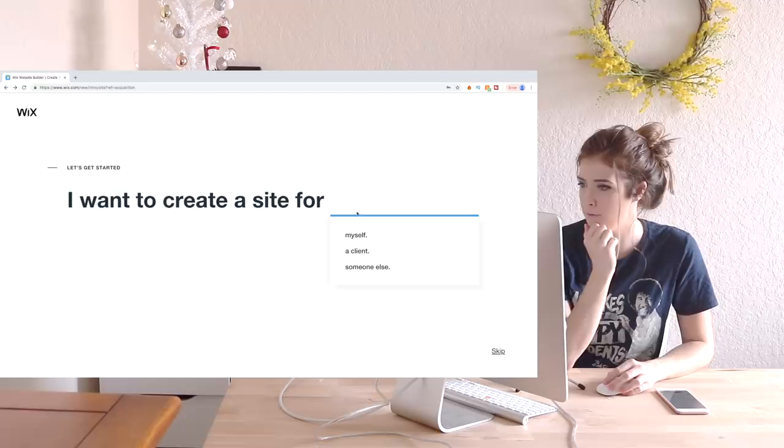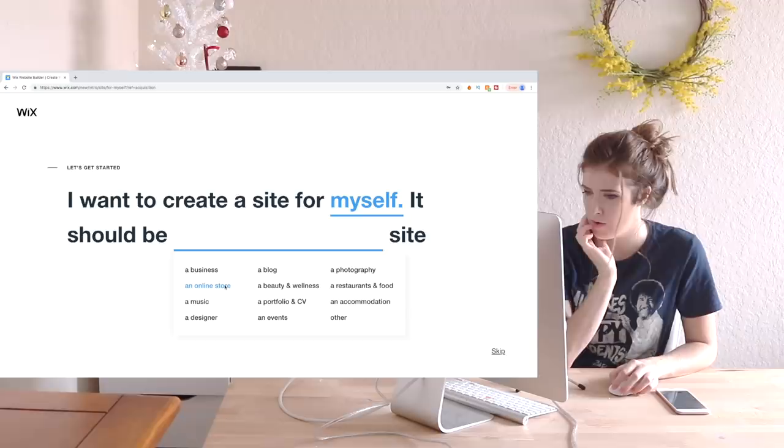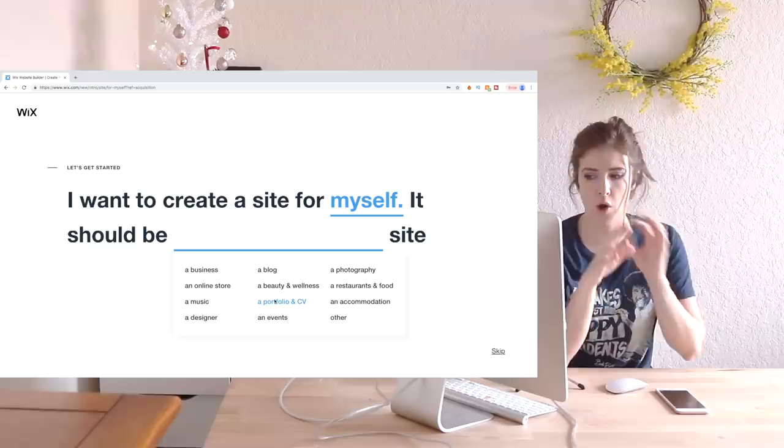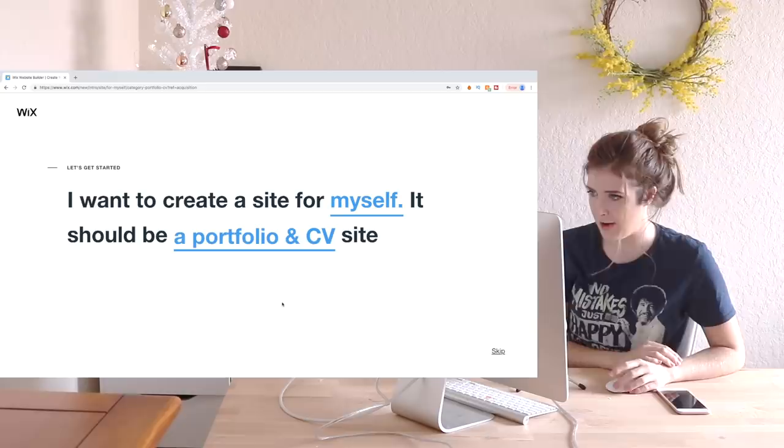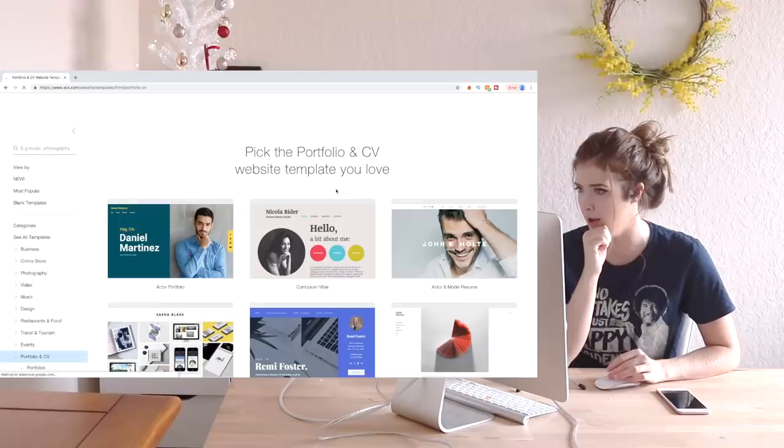I feel all fancy because I've got my own link and everything, but if you go to wix.com slash ChloeRoseArt, you can build your website today and if you do, make sure you let me know what it is because I want to check out your portfolios. So let's get started. It says I want to create a website for myself. It should be an online store or portfolio. I kind of want to do an online store and portfolio at the same time.